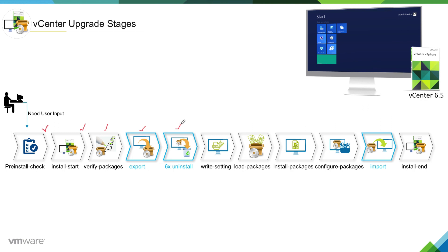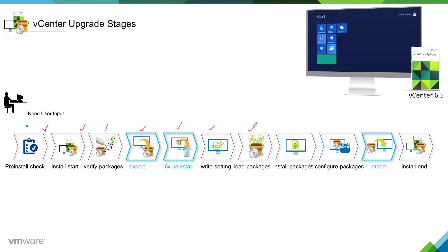Then installer will move into write setting phase where installer will create a settings.json file based on the information it collected from probing and from the user. Then installer will move into load packages state and it will start loading the packages which it has to install. It will save the packages locally on Windows and from there it will run those packages as per the requirement.